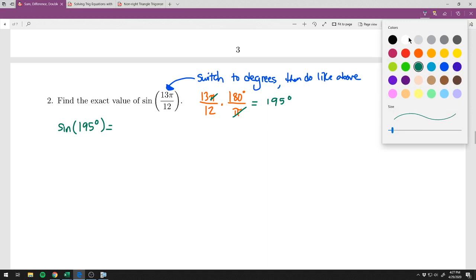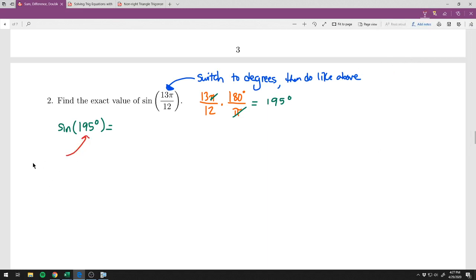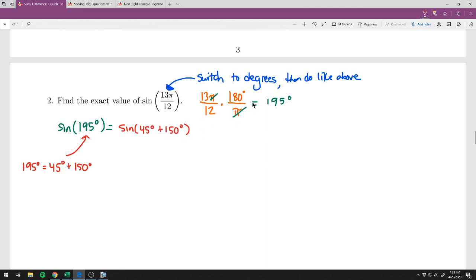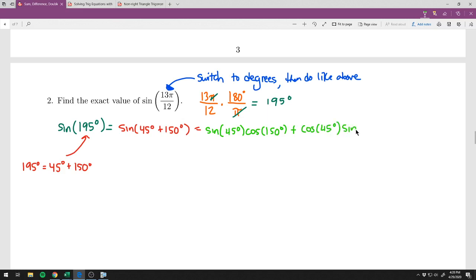We want to write 195 degrees as a sum or difference of two unit circle angles. Using 45 degrees as one angle, we find that 150 is on the unit circle: 45 plus 150 equals 195. We use the same sine of x plus y identity since it's a sum of sine: sine of 45 times cosine of 150, plus cosine of 45 times sine of 150.